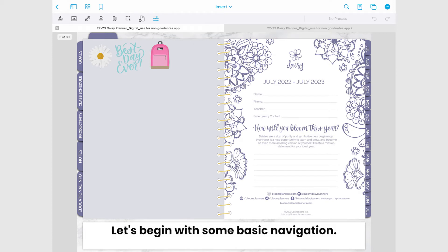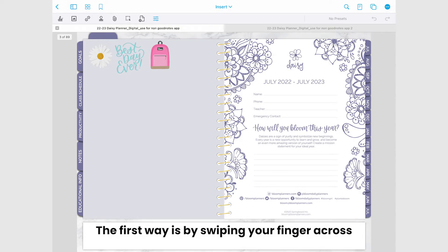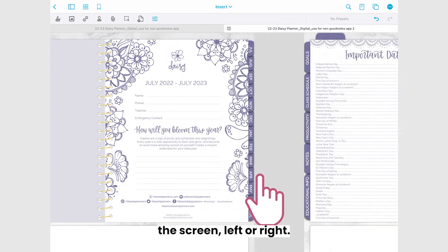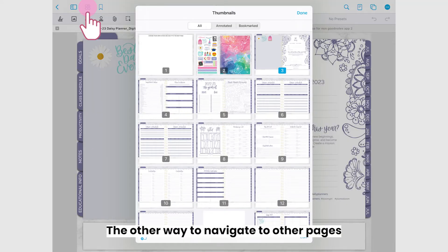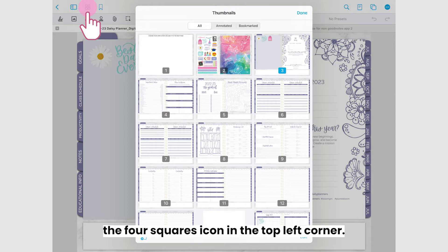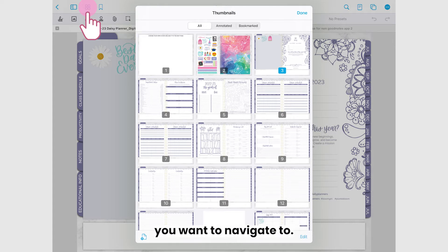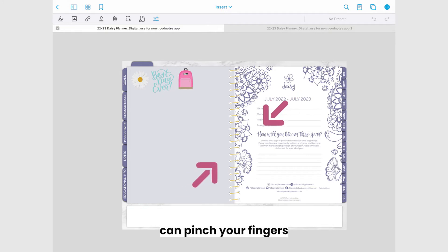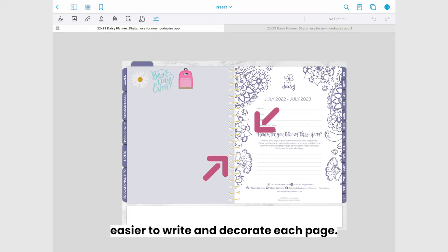Let's begin with some basic navigation. There are a few ways to navigate the pages of your planner in Zodo. The first way is by swiping your finger across the screen left or right. The other way is by tapping the four squares icon in the top left corner, which will bring up page thumbnails where you can simply tap the page you want to navigate to. When you're on a page you can pinch your fingers to zoom in and out of your planner spread, which makes it easier to write and decorate each page.